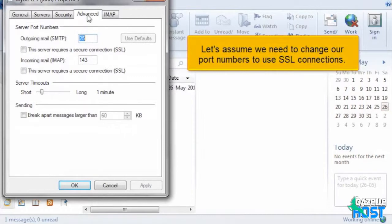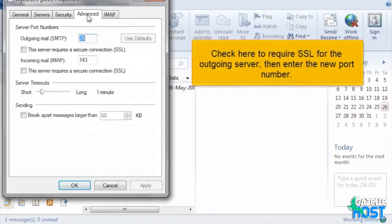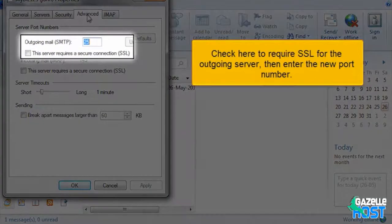Let's assume we need to change our port numbers to use SSL connections. Check here to require SSL for the outgoing server, then enter the new port number.